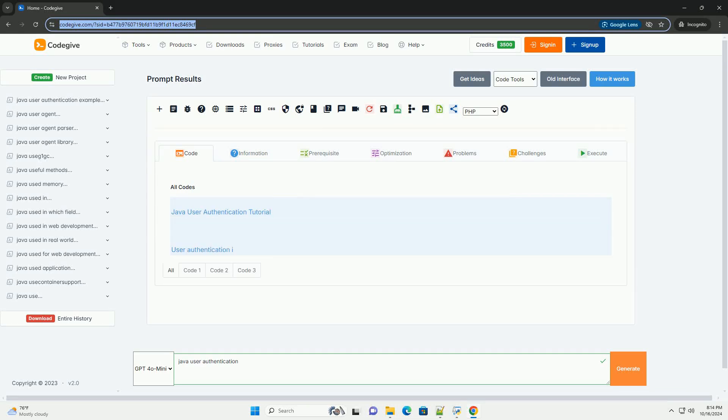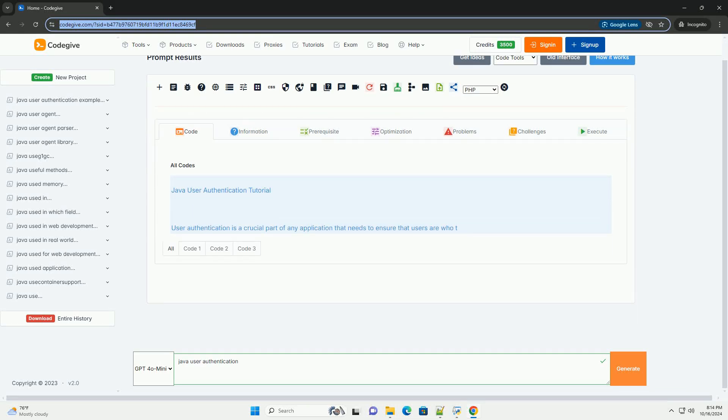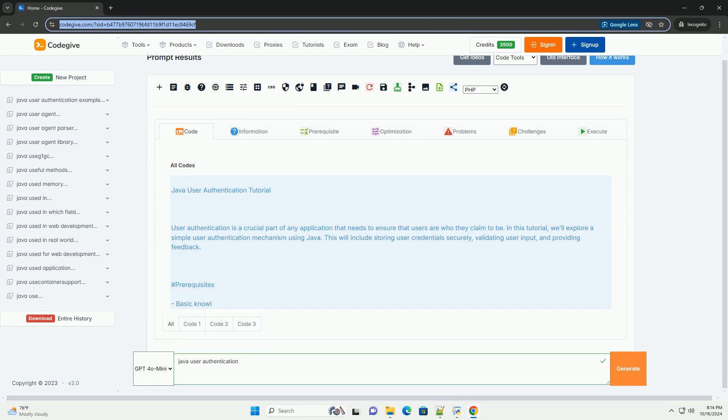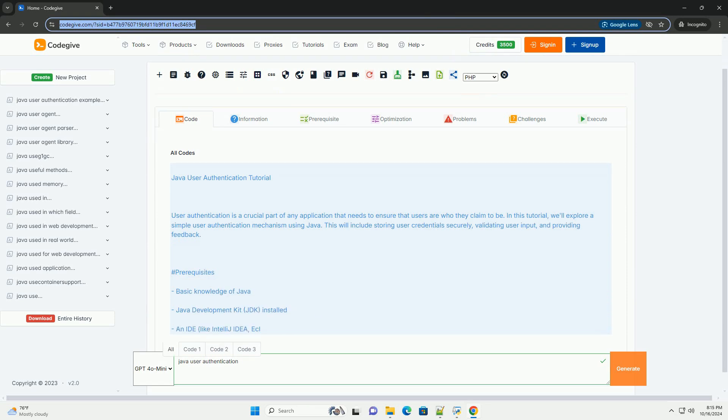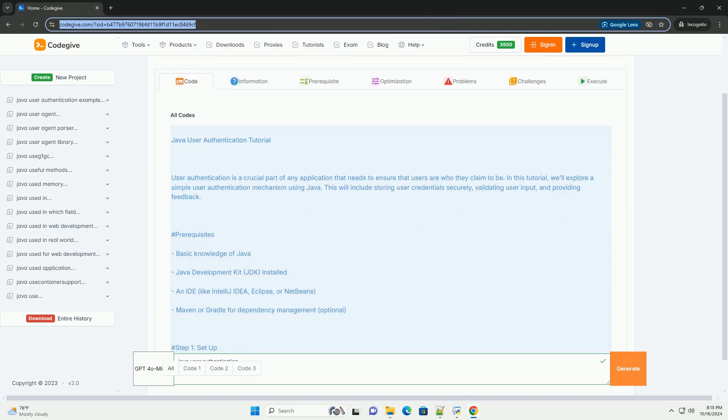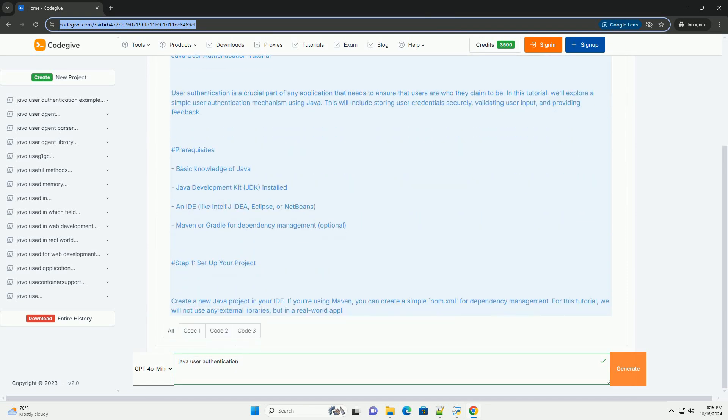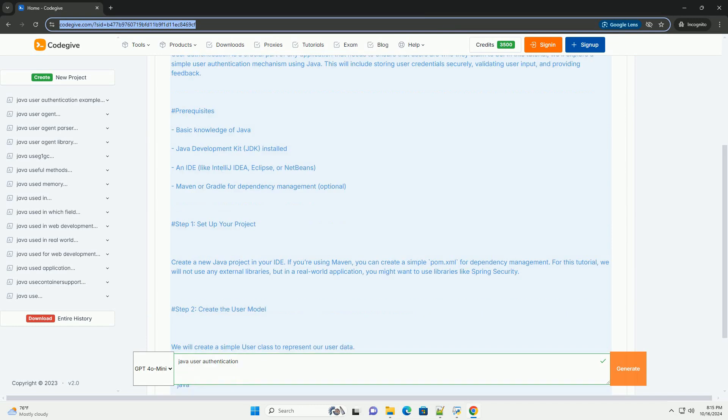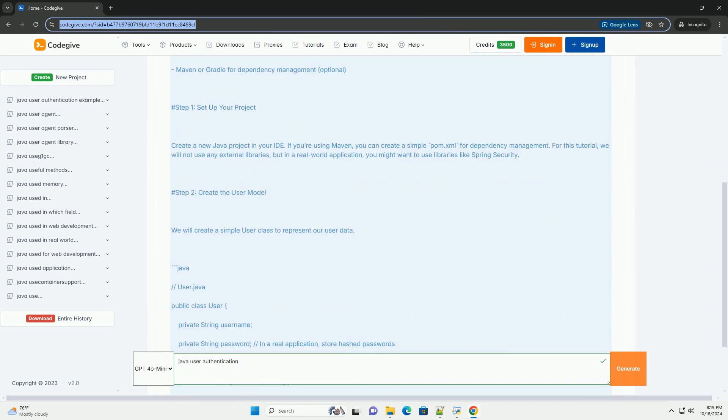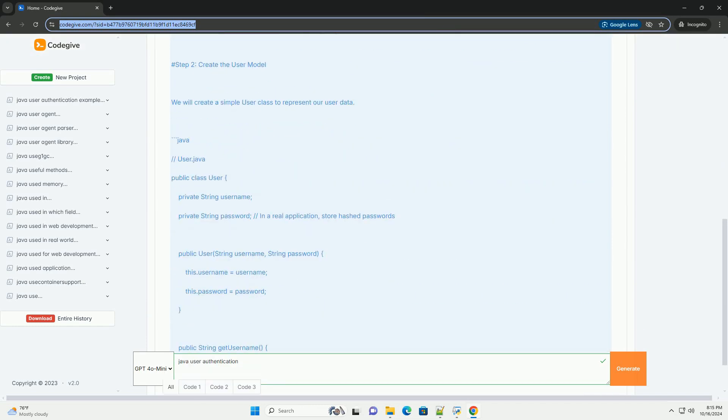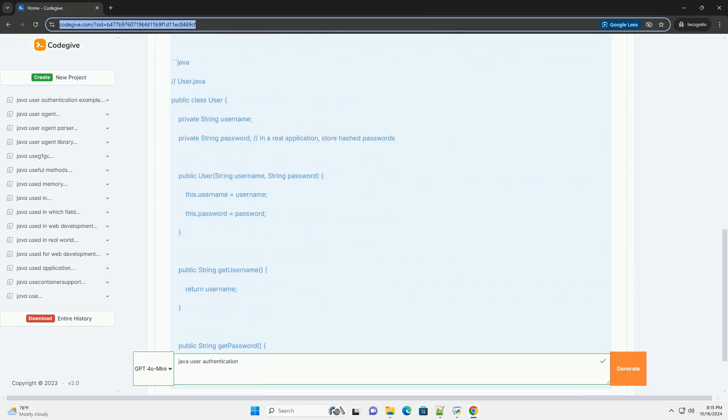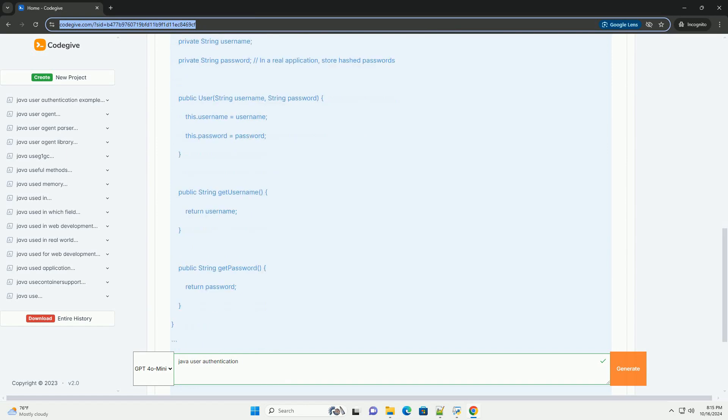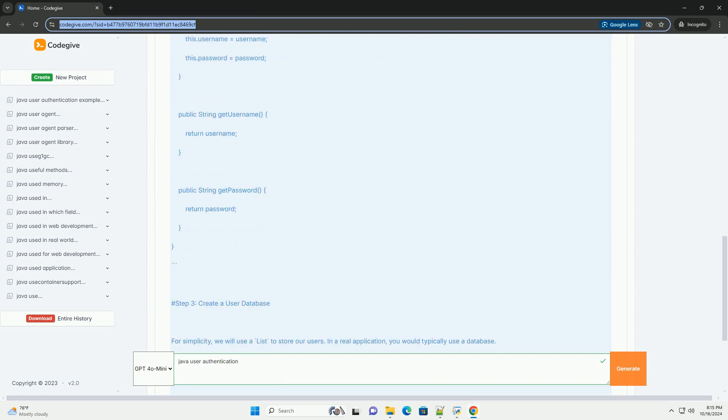Download this code and get free GPT-40 from CodeGive.com, link in the description below. Java User Authentication Tutorial. User Authentication is a crucial part of any application that needs to ensure that users are who they claim to be.